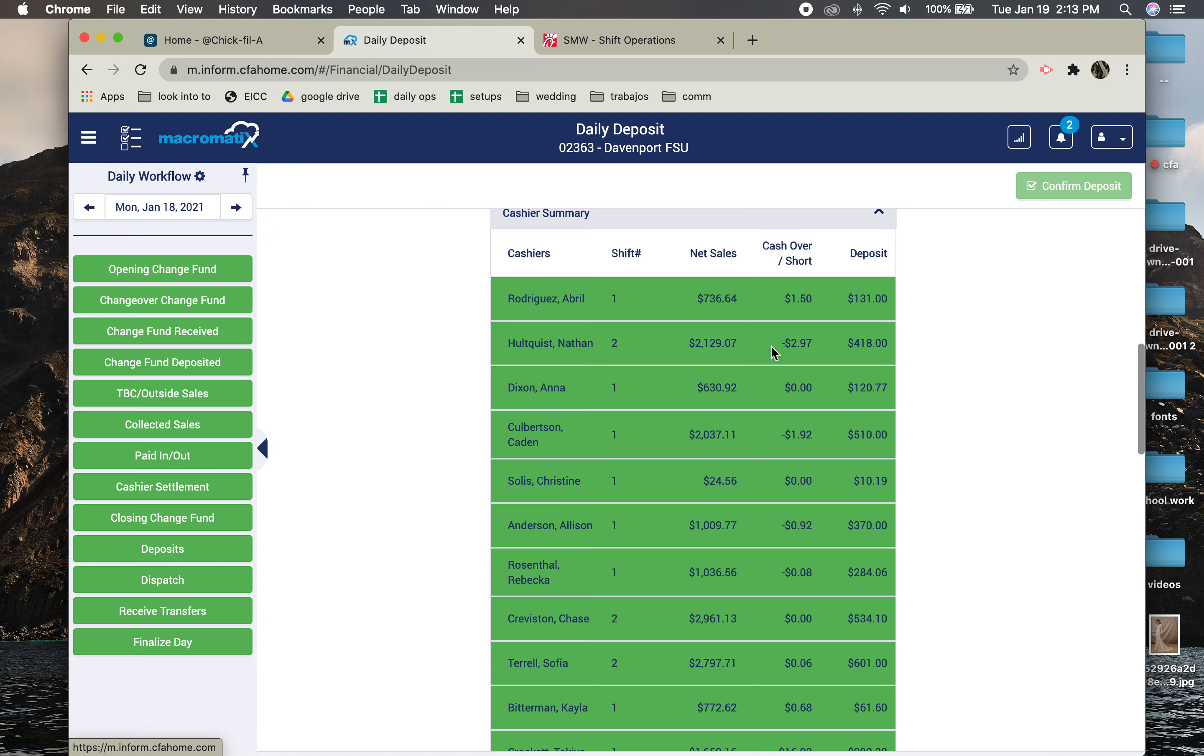So when people count their drawers, they type in $418 but he forgot the $0.52. So now we have to go back and fix it and say that he actually had those $0.52.